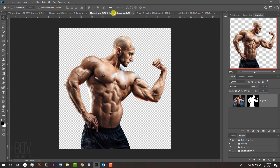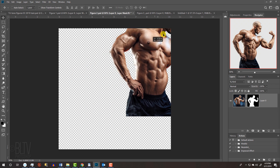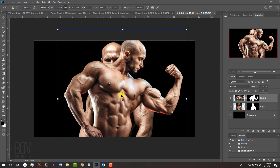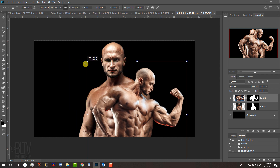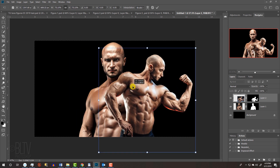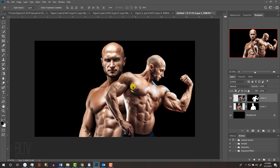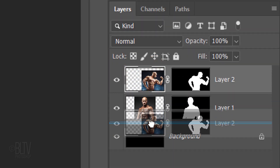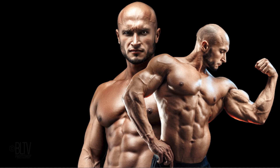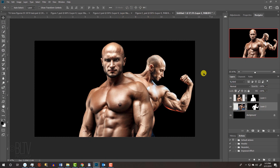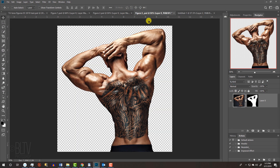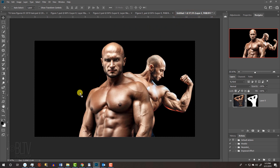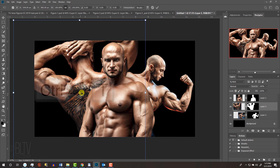Open the second figure and drag it onto the new document. Open your Transform Tool to size and position it. We'll place it behind the center figure by dragging its layer below it. Open the third figure, place it onto the new document, and size and position it.